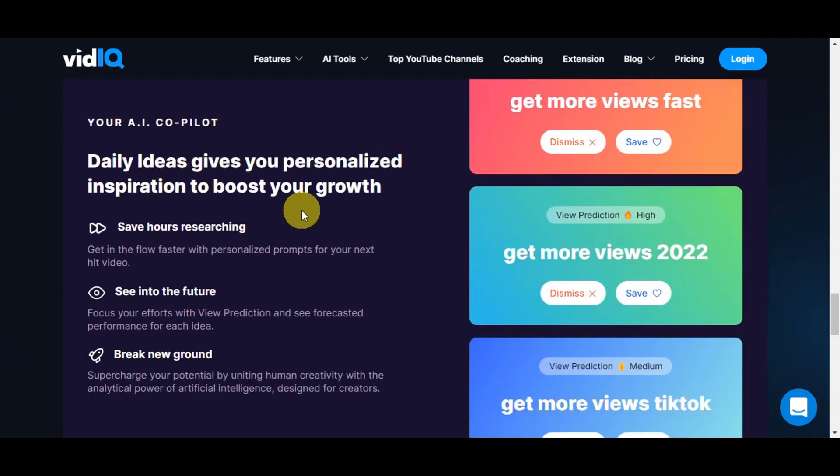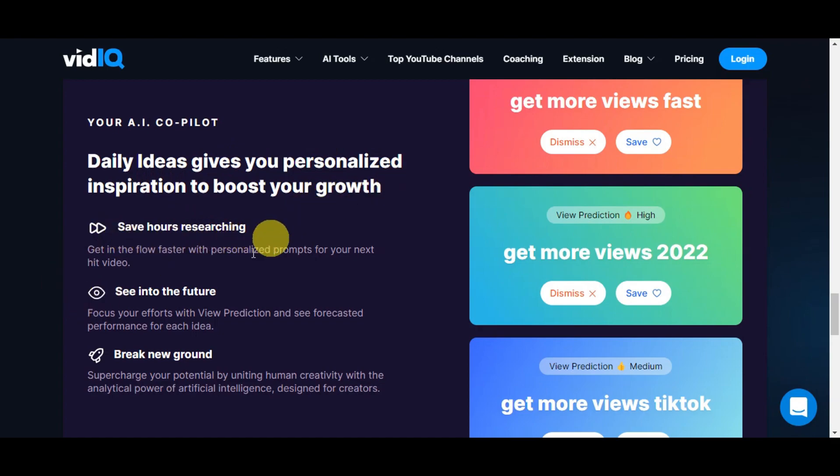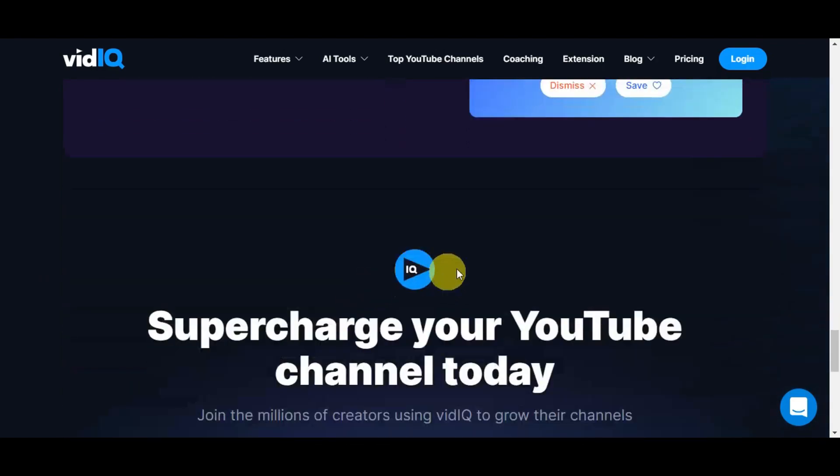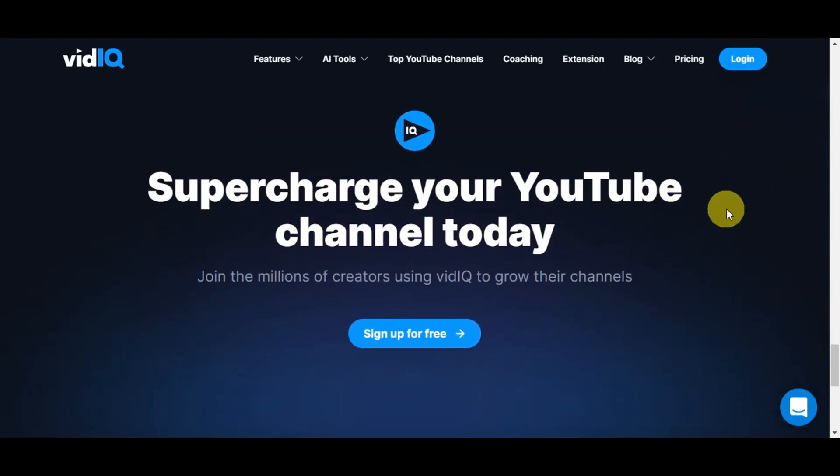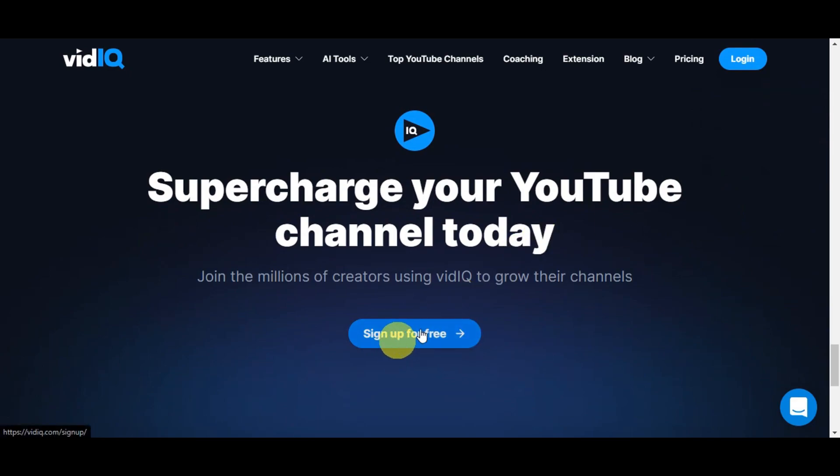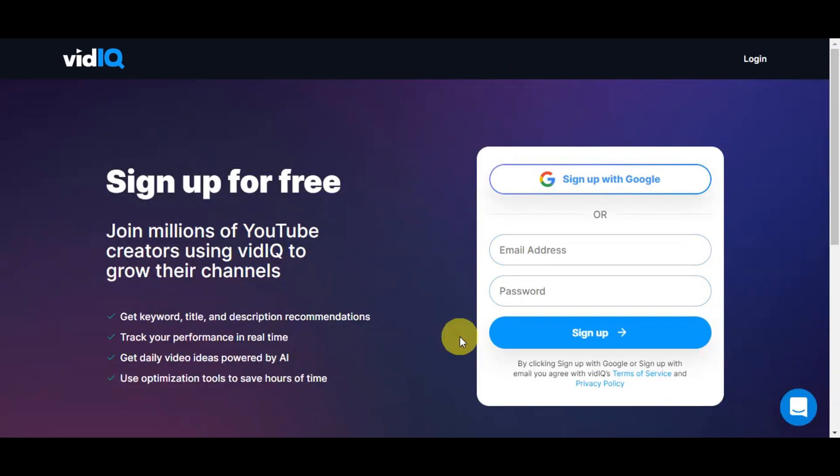With artificial intelligence, you have the AI co-pilot which gives you daily ideas with personalized inspiration to boost your growth. This will save you hours researching. You could supercharge your YouTube channel today just by signing up for a free account on VidIQ and join the millions of creators using VidIQ to grow their channel.